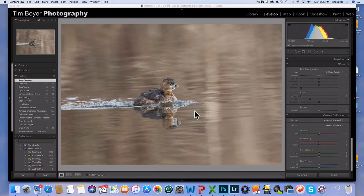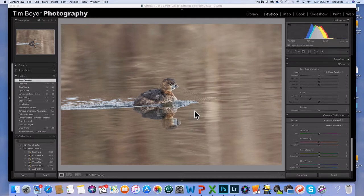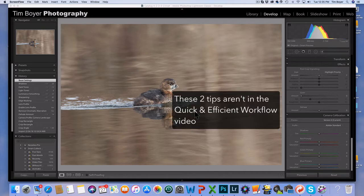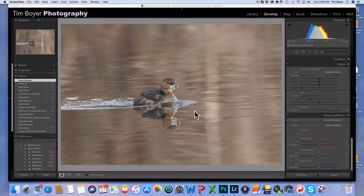Make your images better and kind of fine-tune the workflow. So if you've watched my other video on my quick efficient workflow process, here's two tricks that are really good and will help you create a better image.